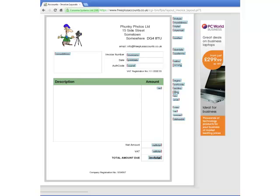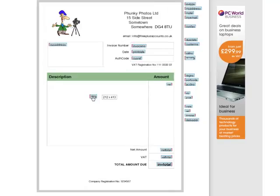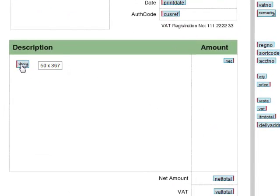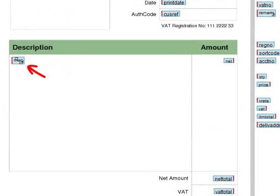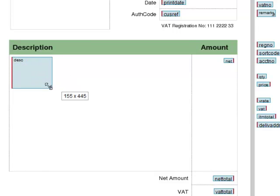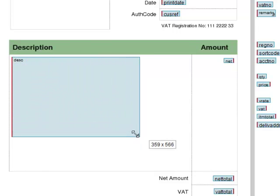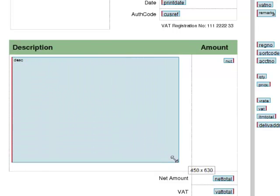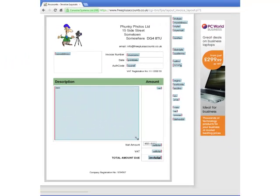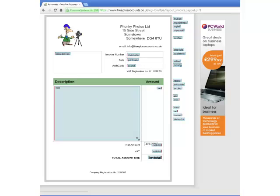Two items, description and remarks, are what are called block items, and for these he needs to create a text area within which the data will be contained. To do this, he first places the item where he wants it, and then, moving the cursor to the bottom right-hand corner of the item, drags that corner so that the whole area to be used is covered.